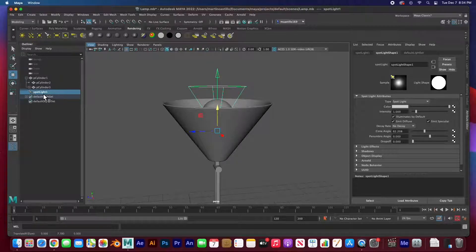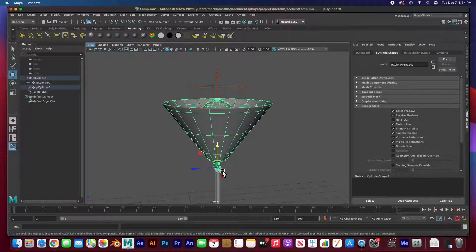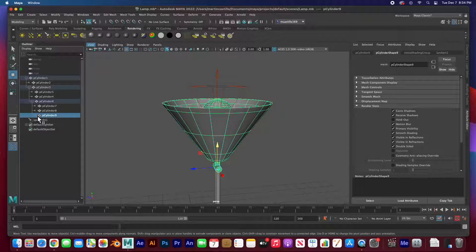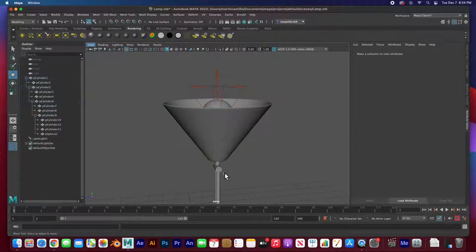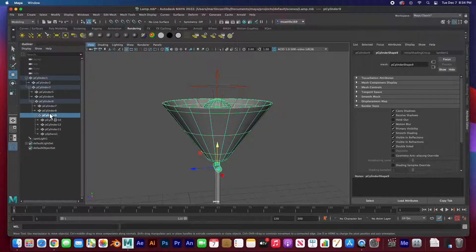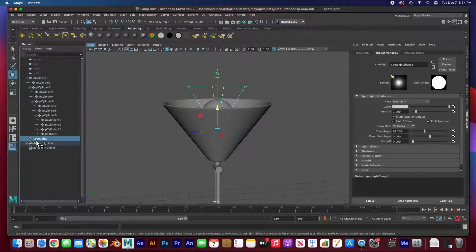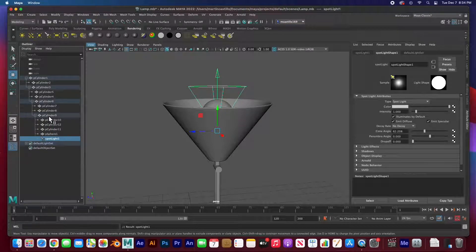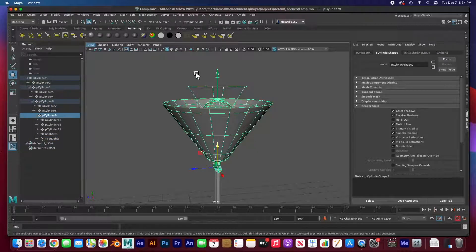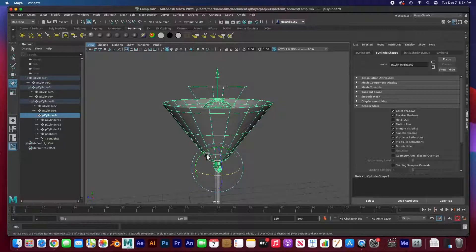I need to parent the spotlight to cylinder nine — that's the joint right there. So I'm going to get that spotlight, middle-mouse-click and drag right to that cylinder to make it part of the top of the hierarchy. Now when I select it and rotate, the spotlight rotates perfectly. The lamp is now parented, rigged, and ready to animate.